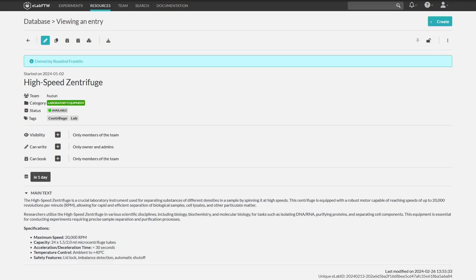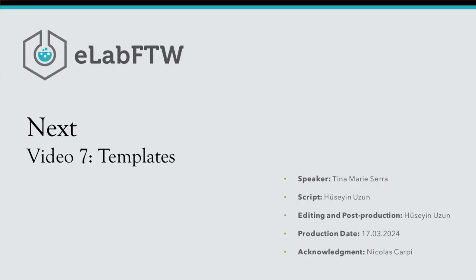Fine. Just take a look for yourself. Great. In the next video, we will talk about templates in eLab FTW.